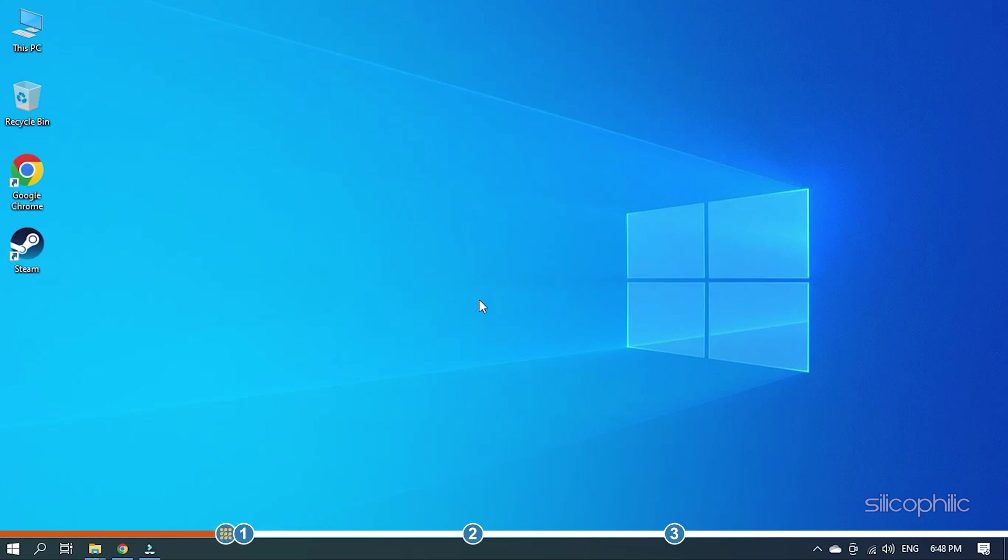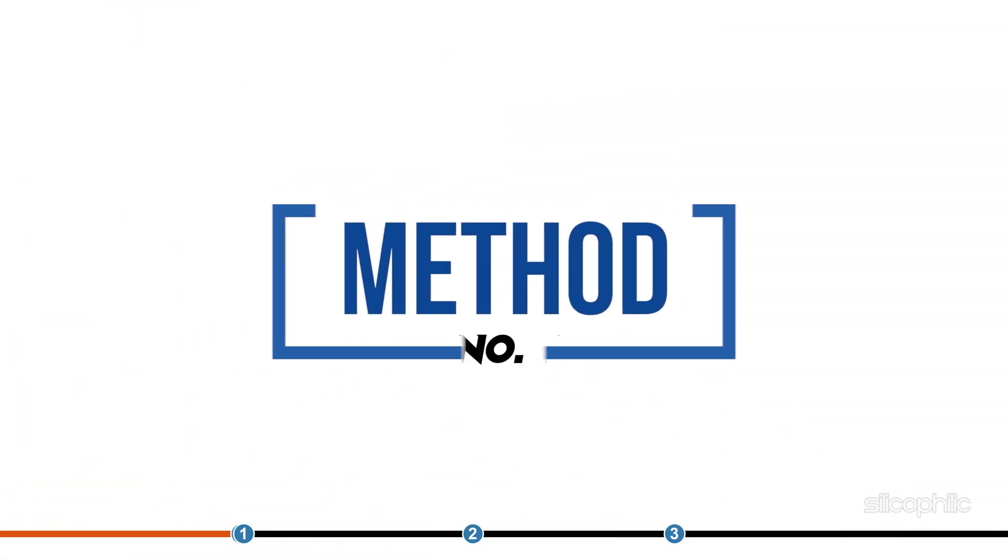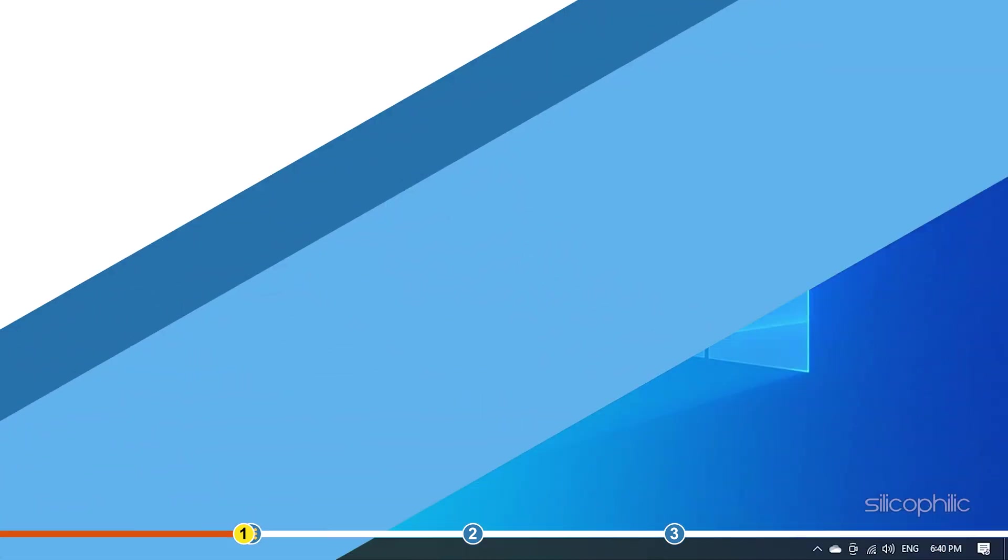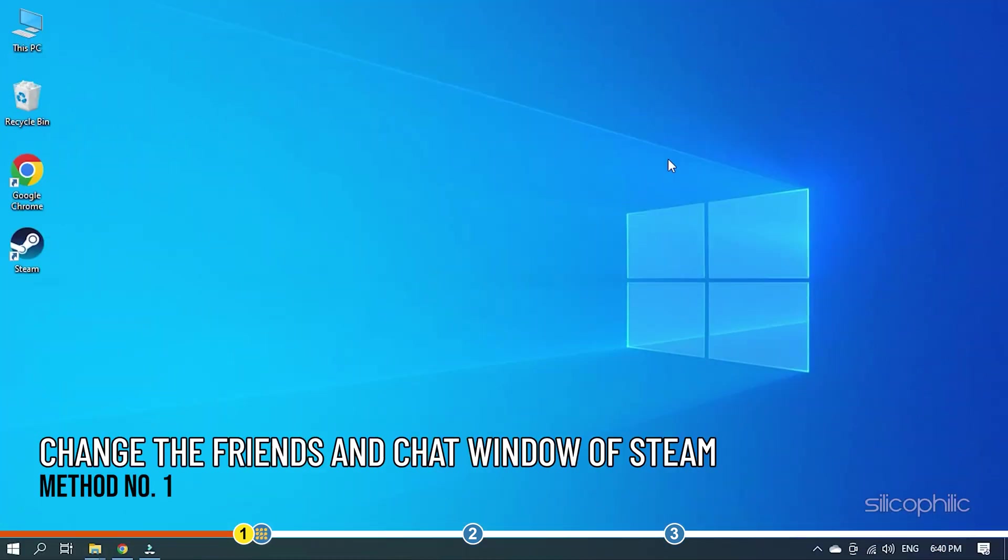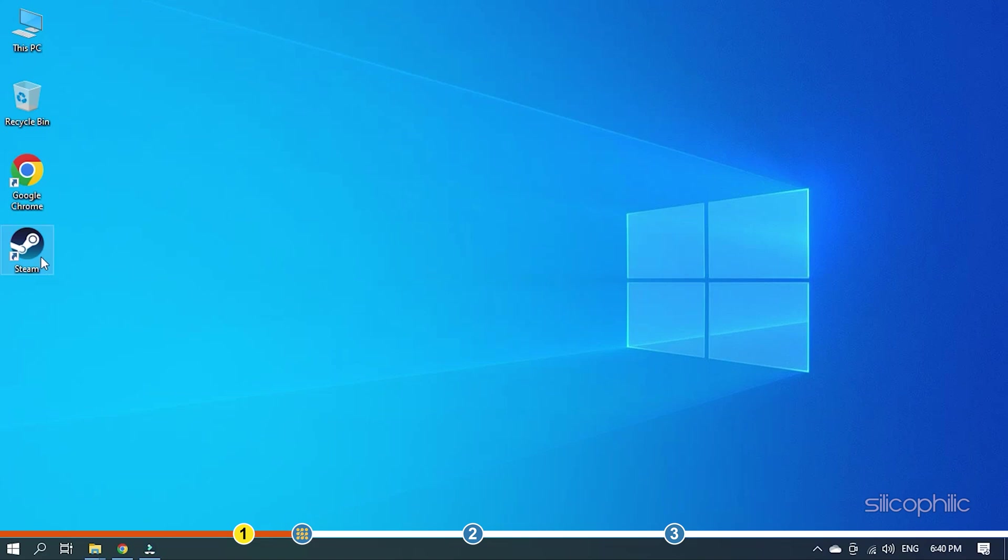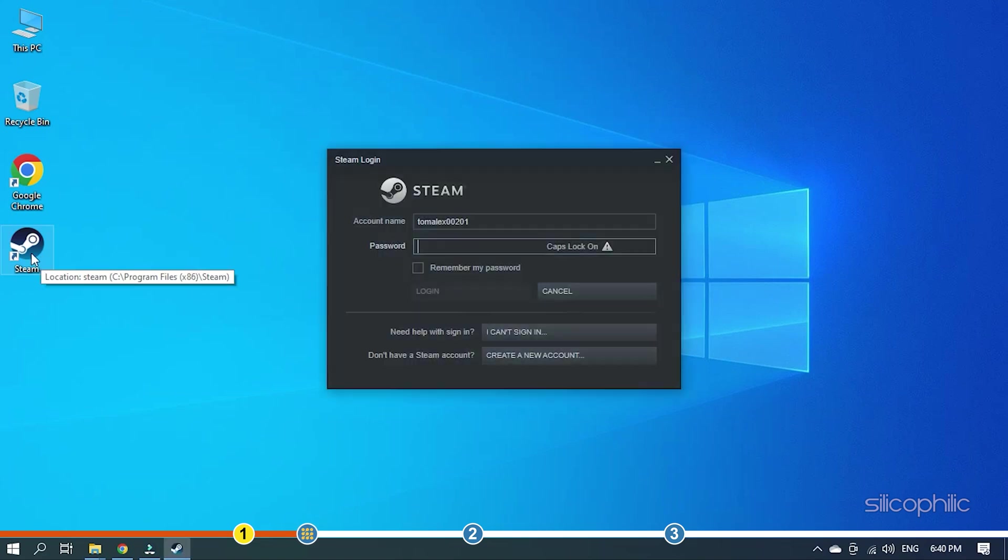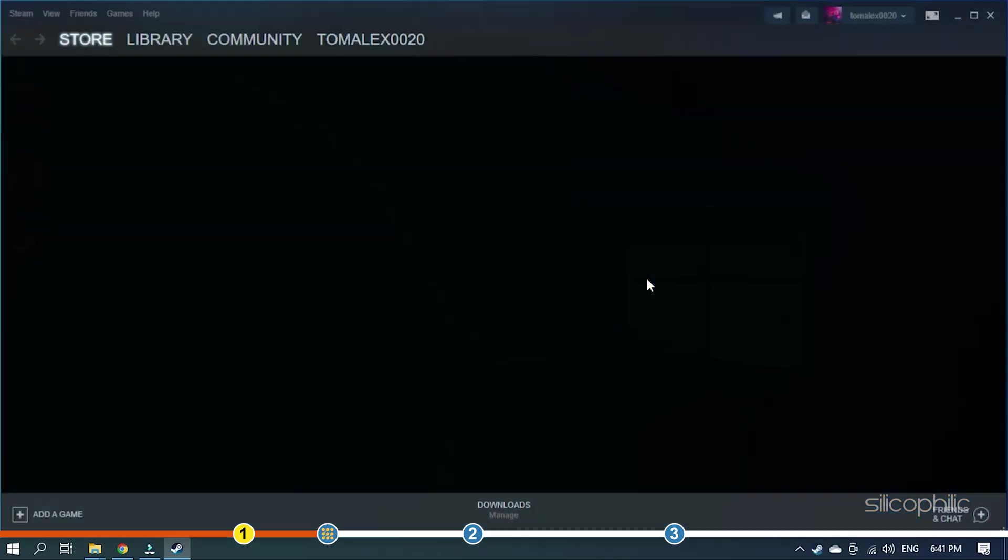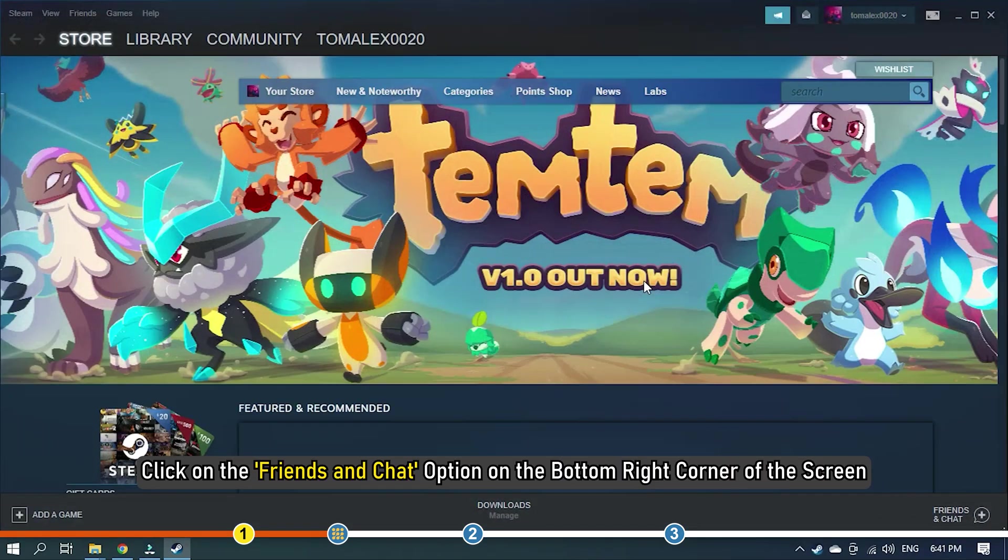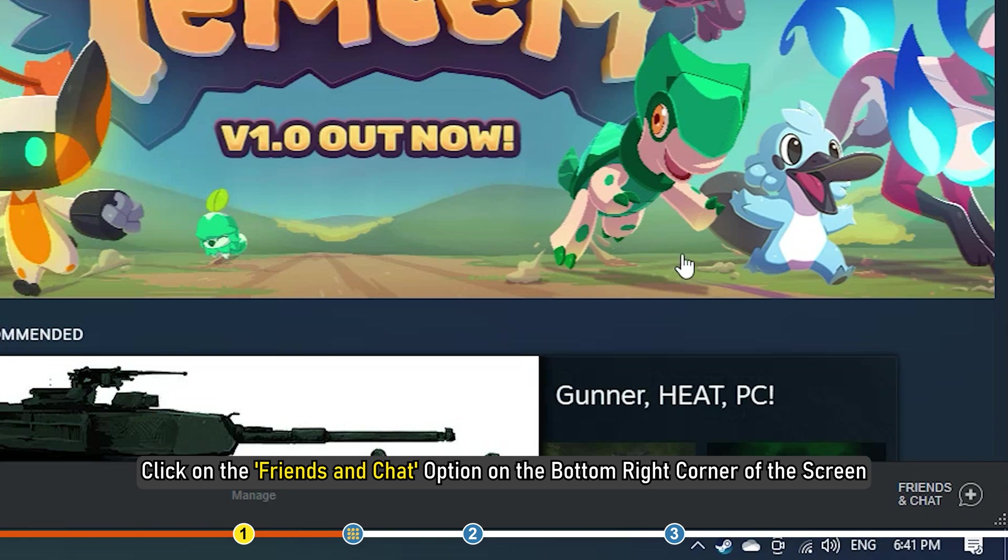Now, let's jump into the solutions. Many users have reported that changing the status of the friends and chat window of Steam can help. Log in to your account and click on the friends and chat option on the bottom right corner of the screen.